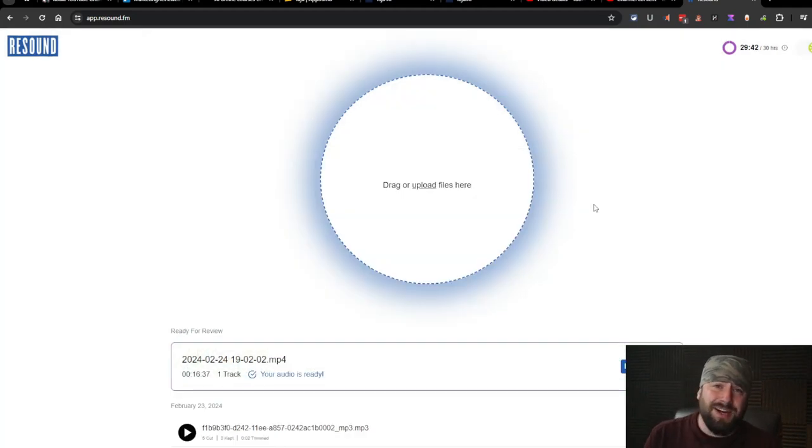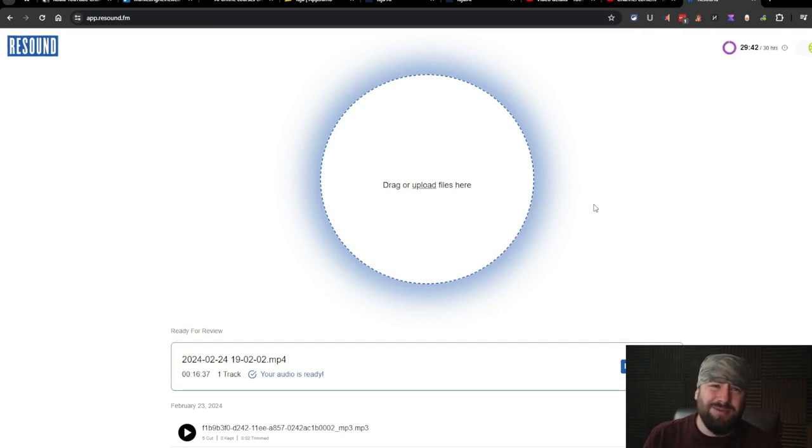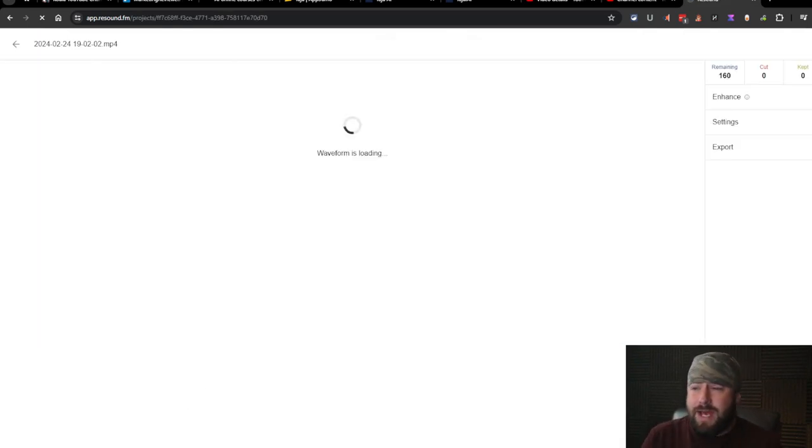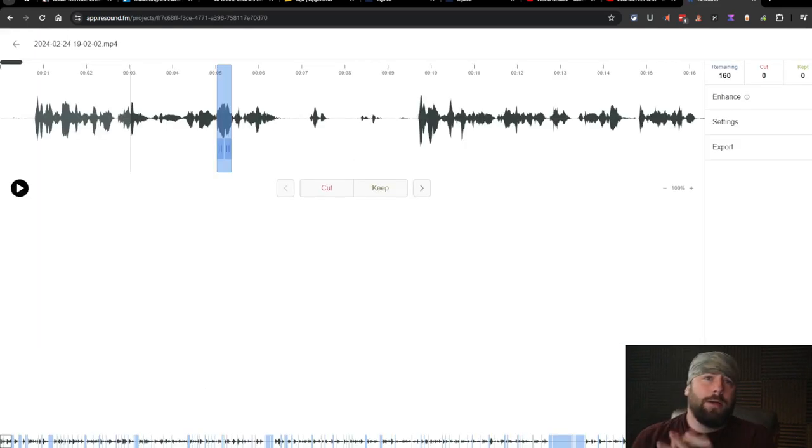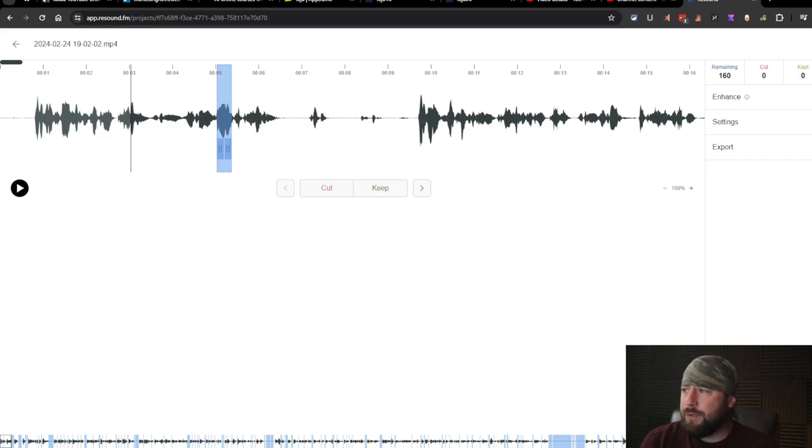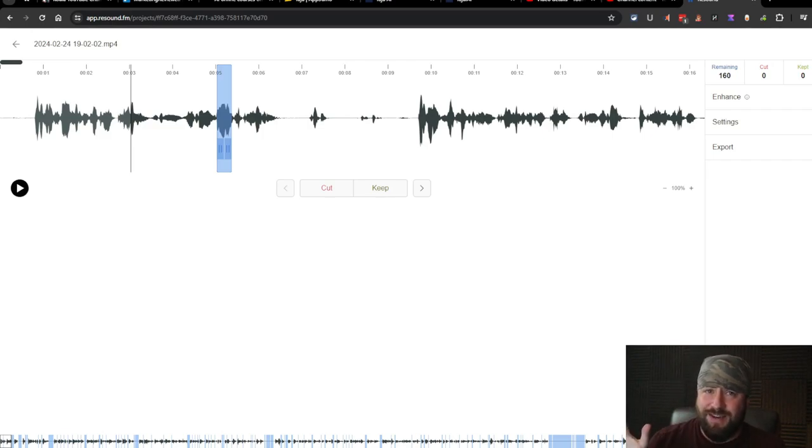All right, so the audio is done. That didn't take very long. It's probably a minute. So let's go ahead and review the edits. Ooh, bad sign so far.